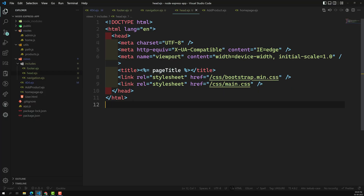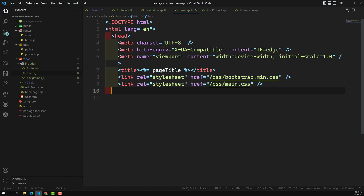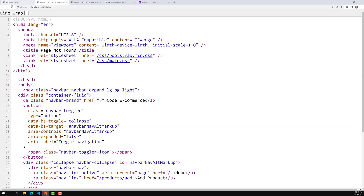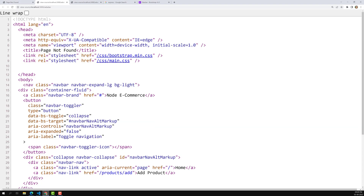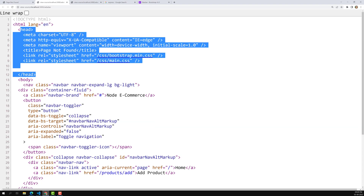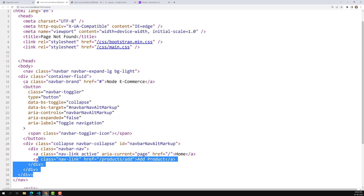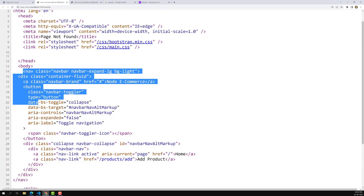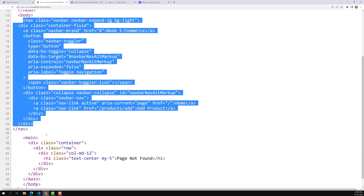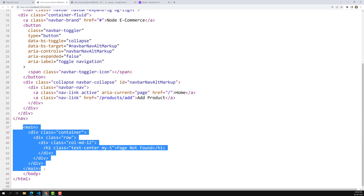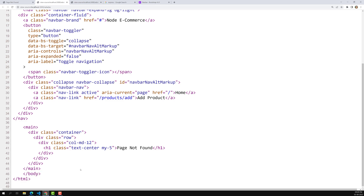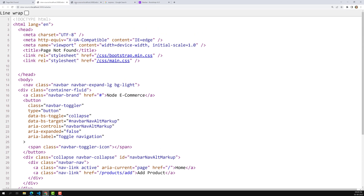Here in our head.ejs, let's remove the file extension from the include reference. Now let's see the output — the head is there, the body is there. The entire structure shows nav, nav closed, then the main section is introduced in the 404, and body and html are closed. This is how we can develop the page.